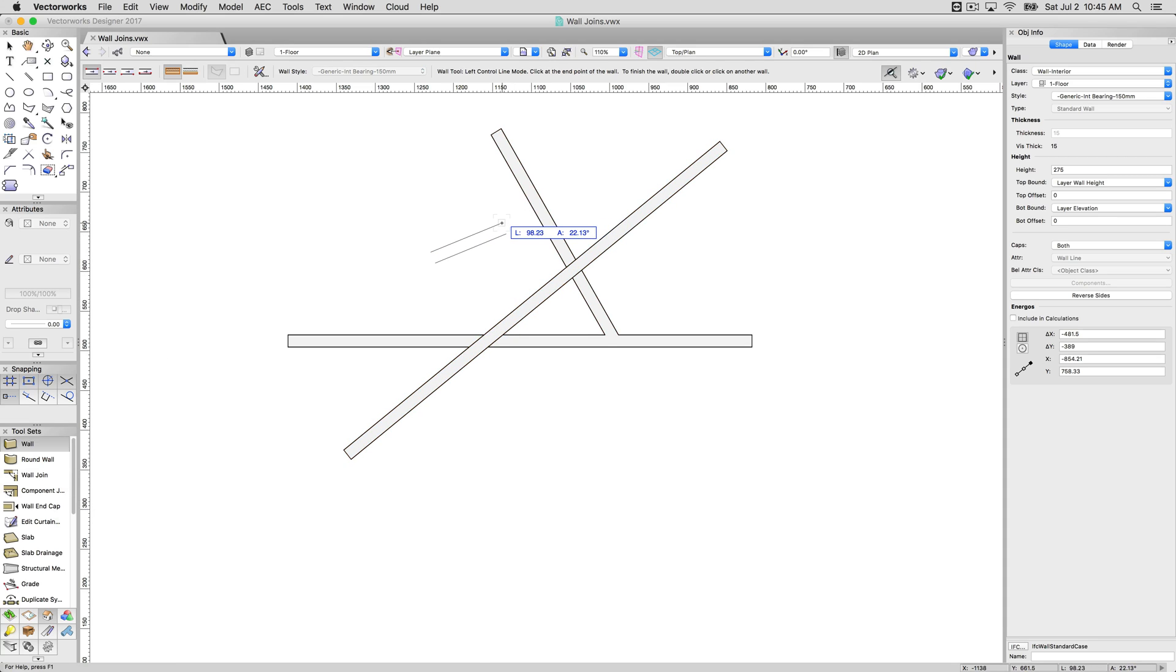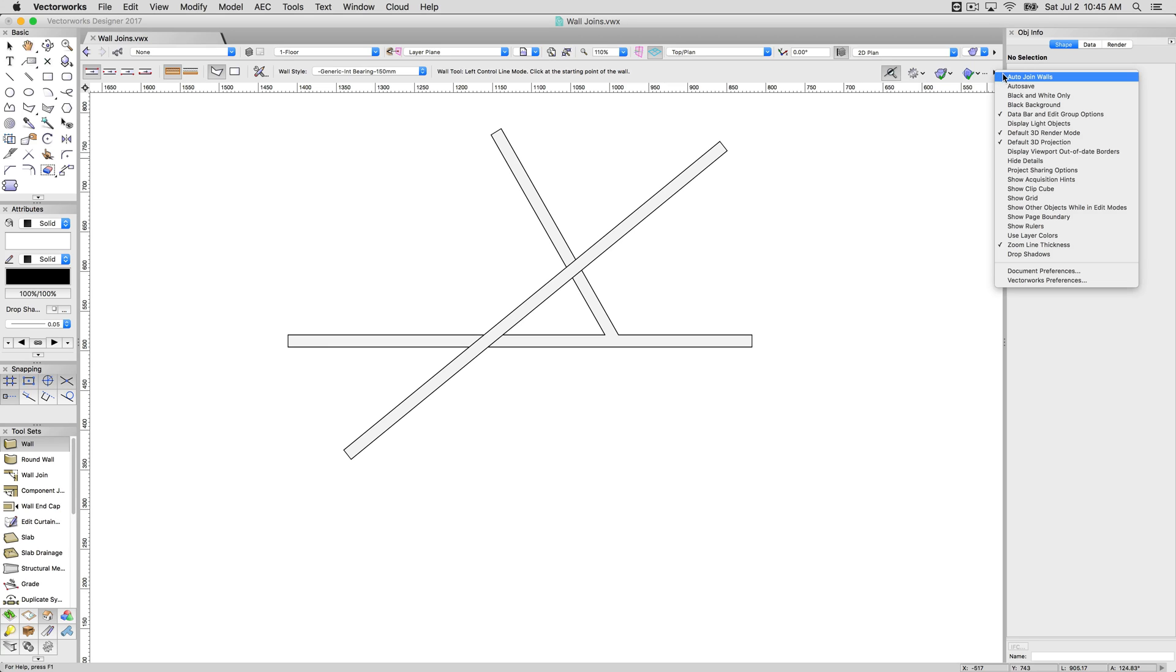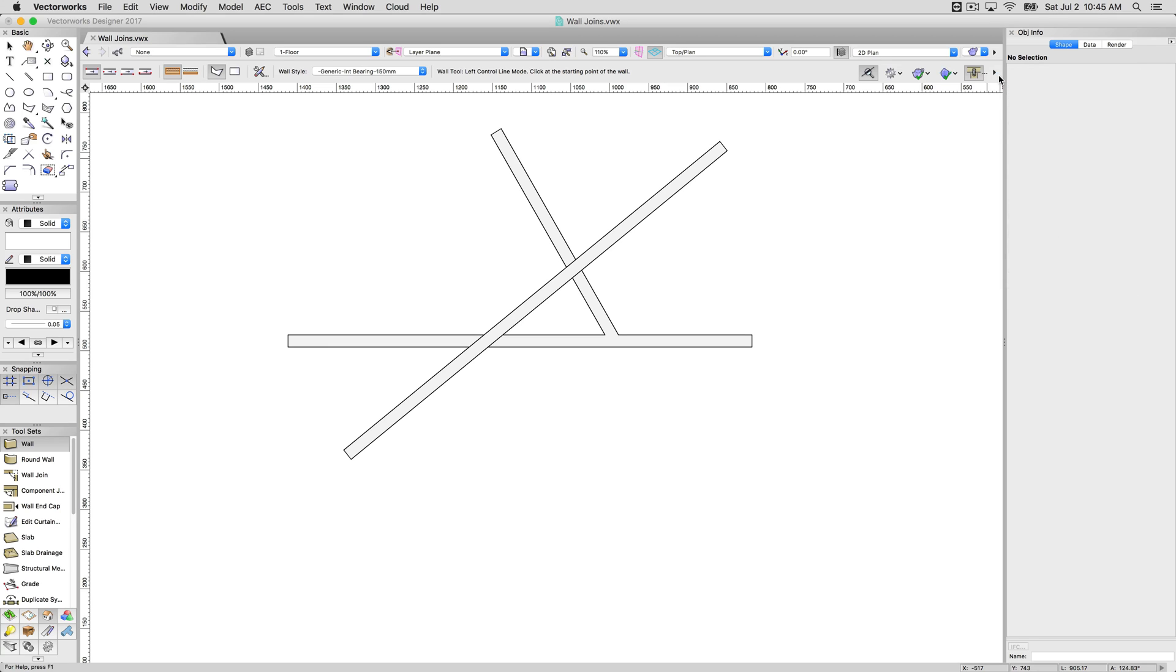So when I go to draw walls against each other, that's on by default. If you don't want that to happen, you can go here and it will auto join walls from the preference menu and turn this off.